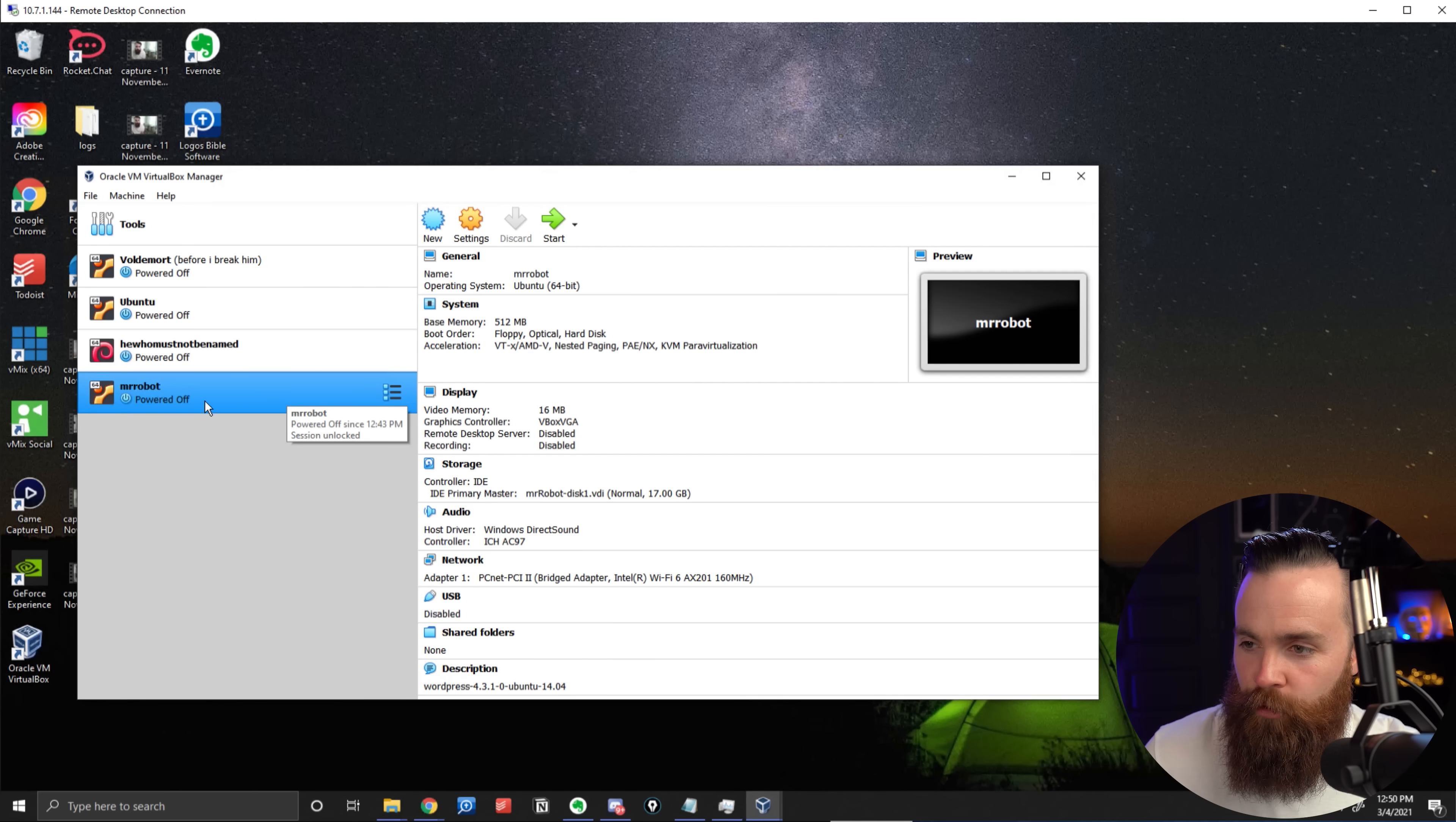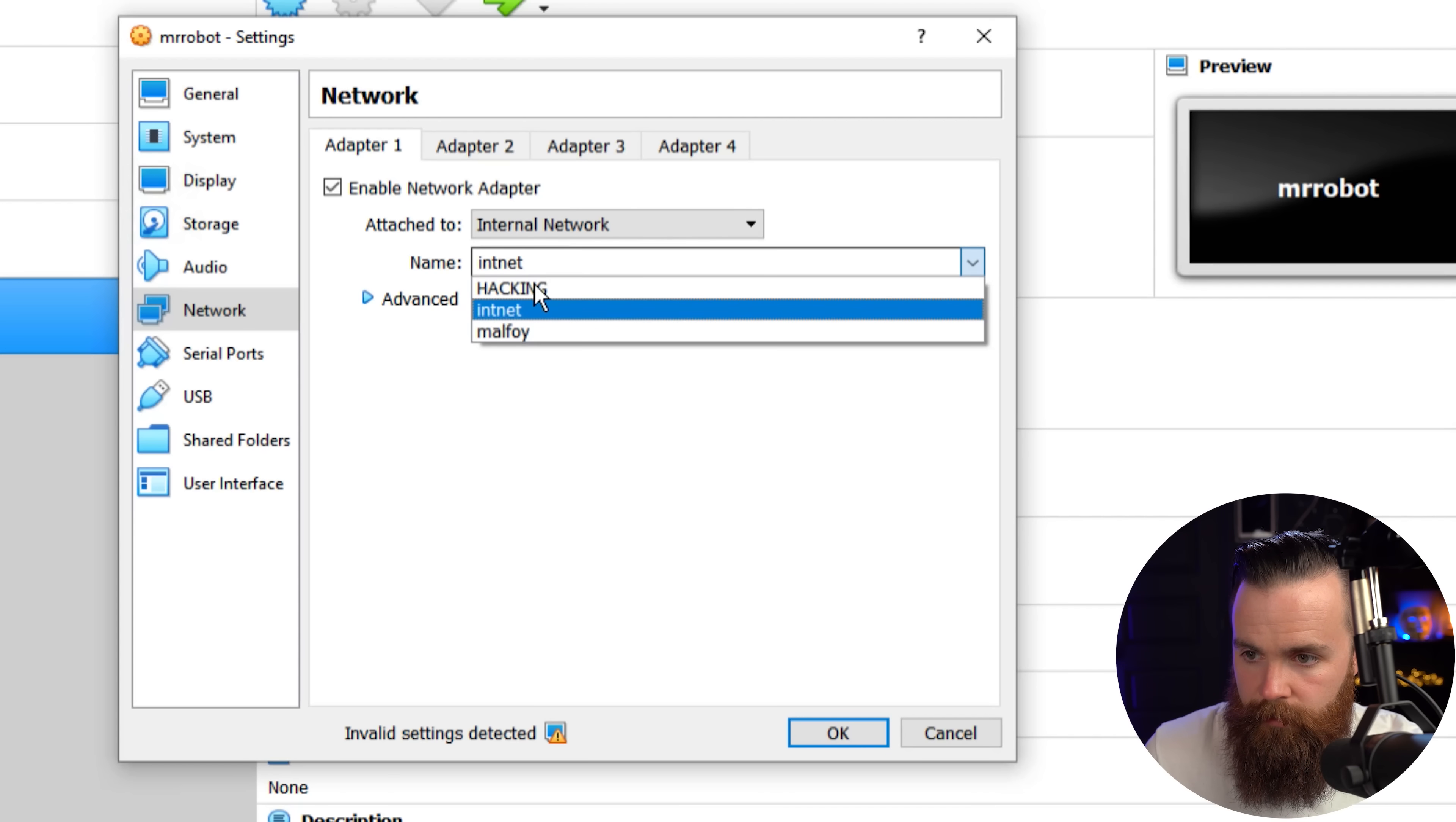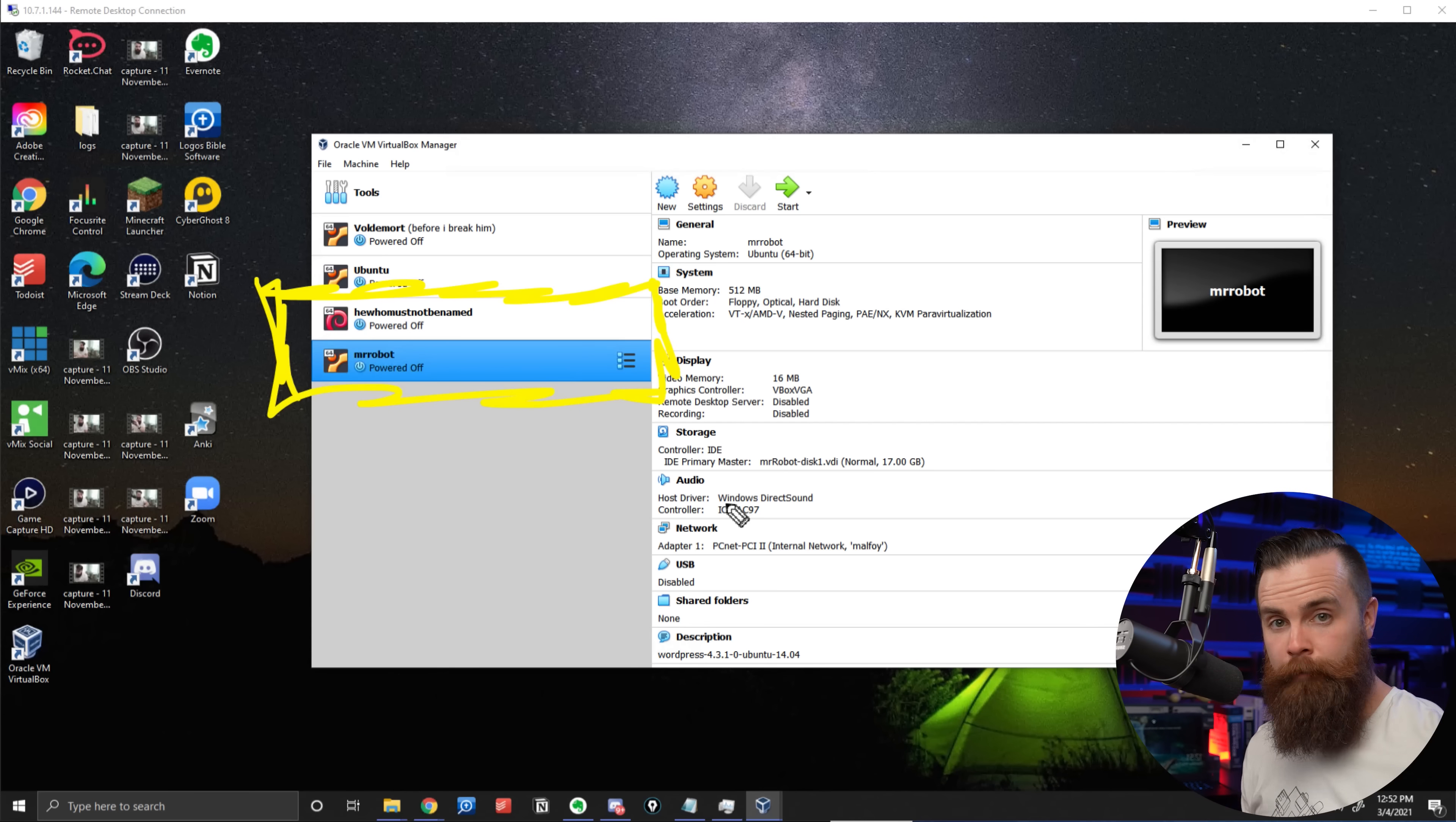So go to He Who Must Not Be Named or whatever you named your Kali Linux box, right-click that machine and click on Settings. I'm going to scoot on down to Network here on the left and over here where it says Enable Network Adapter, Attached To, I'm going to change that from NAT to Internal Network. Now here you may see where it says Name, it might just be blank for you. What you want to do is just type in a name for your network. Like I might name mine Malfoy or something. And we just created an internal network just for our stuff. Now we're not quite done with that yet, but first let's get Mr. Robot connected to that same network as well.